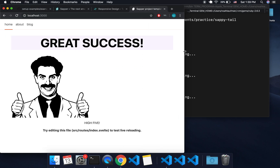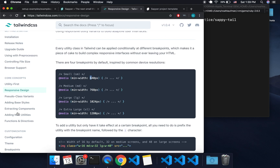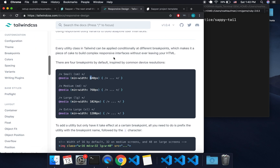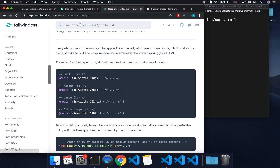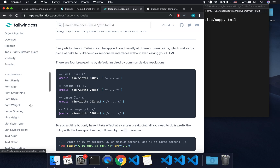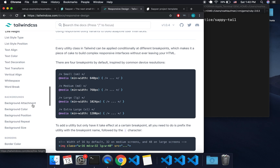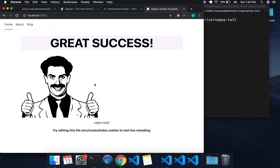I found that the best way to learn Tailwind is just have the docs open, and whenever you want to add another class, just search for it. I'll make a video where I go through more of the classes, but that will be all for now. Bye!